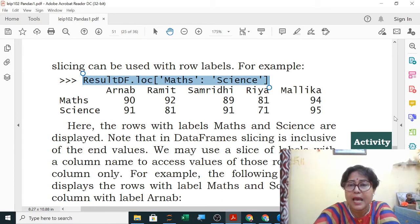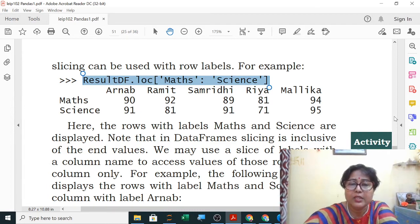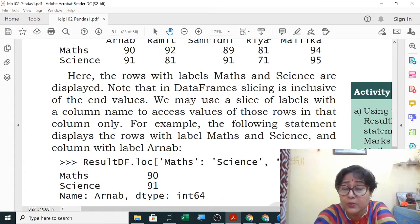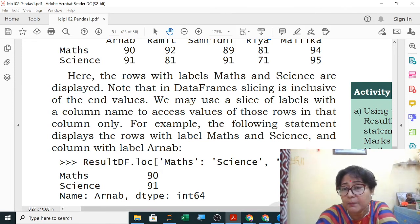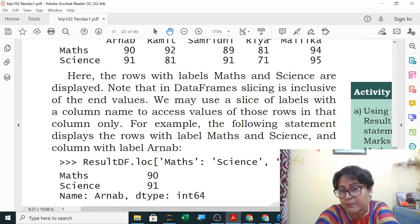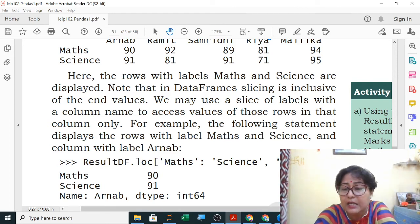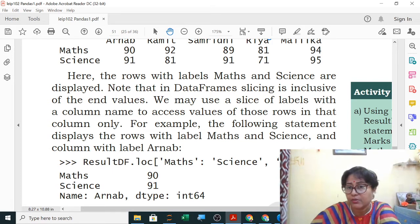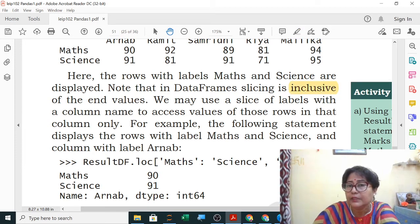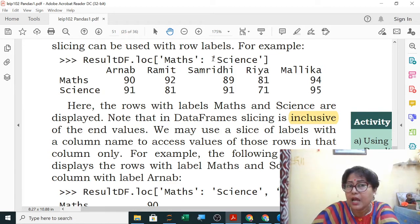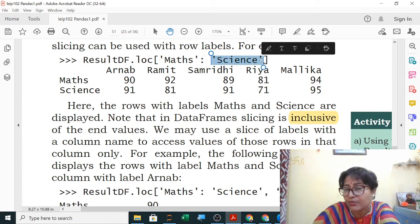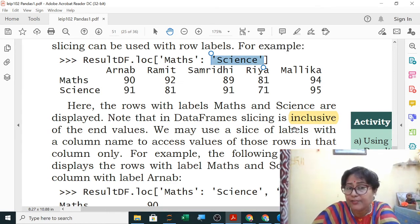Important: in data frame slicing, the end value is inclusive. In list, string, and series slicing, the stop value was exclusive — you had to write one more than the desired end. But in data frame slicing, the last value is included in the output. Underline this difference: data frame slicing is inclusive of the end value.